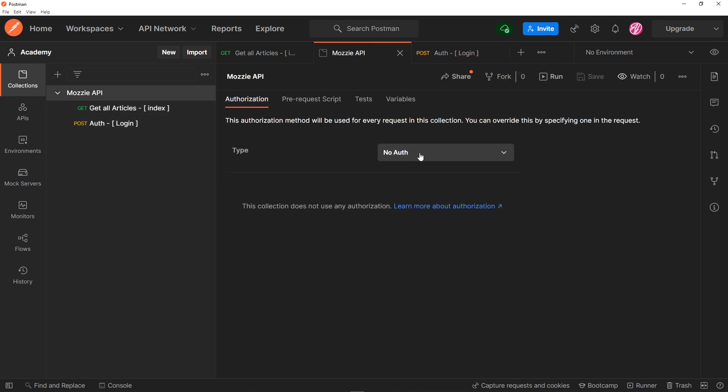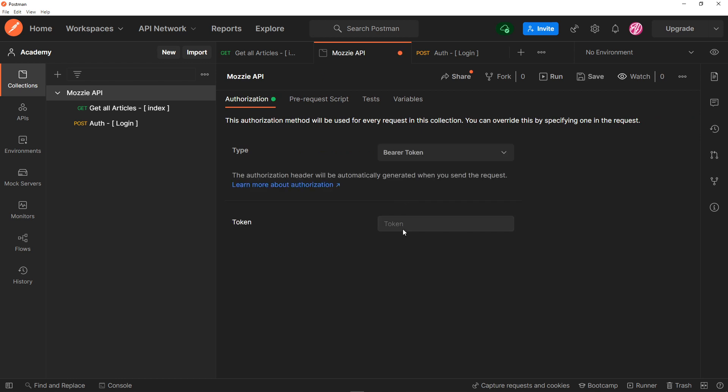We're going to add, right now it's like no auth, and we're just going to add the bearer token and add the token in here in order to view those articles. Right, so let's quickly do that.